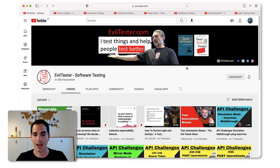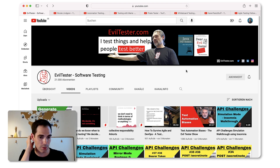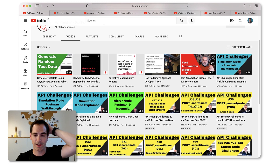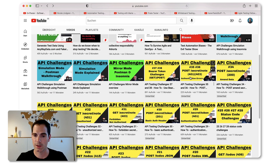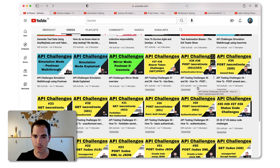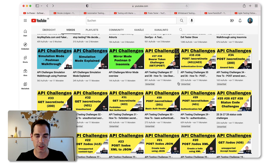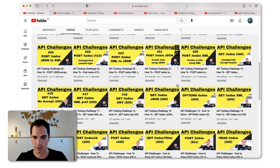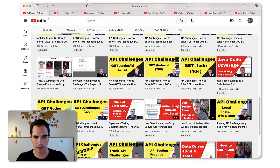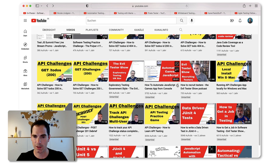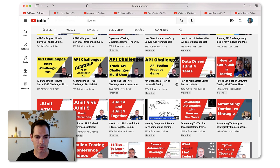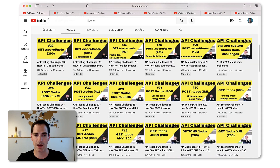The first YouTube channel I picked out, as you can see on the screen, is the one from Alan Richardson, also known as the Evil Tester. Alan is releasing lots of videos around the topic of API challenges - rather short videos but easy to digest, specifically focused on a specific topic for API challenges. As you can see, there are many many videos, and Alan is putting a lot of effort into educating you on API testing, unit testing, and so forth.